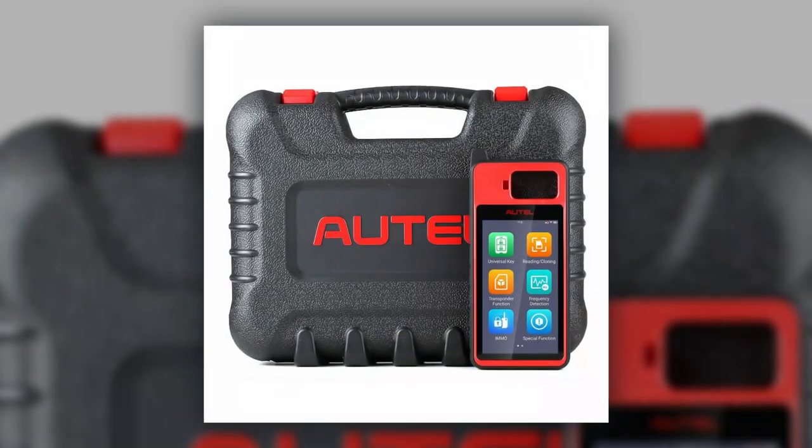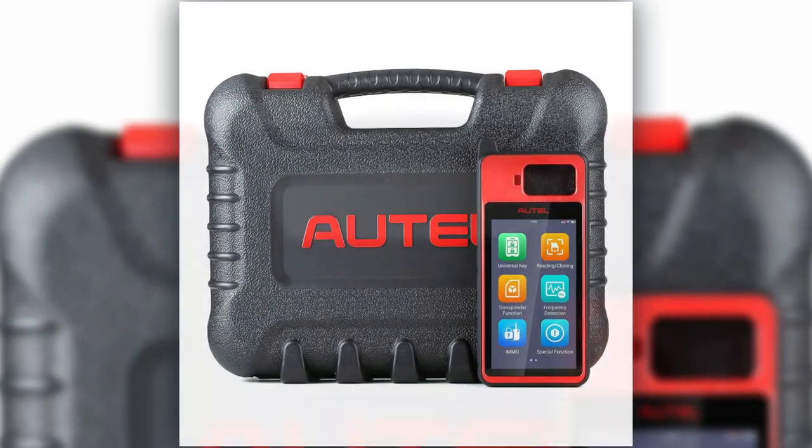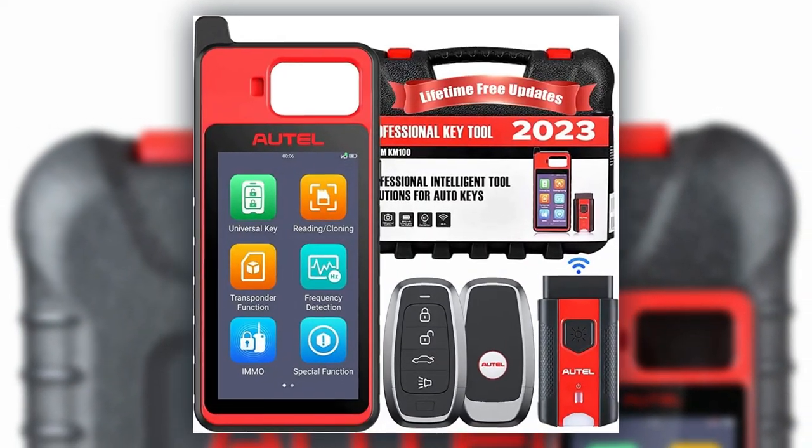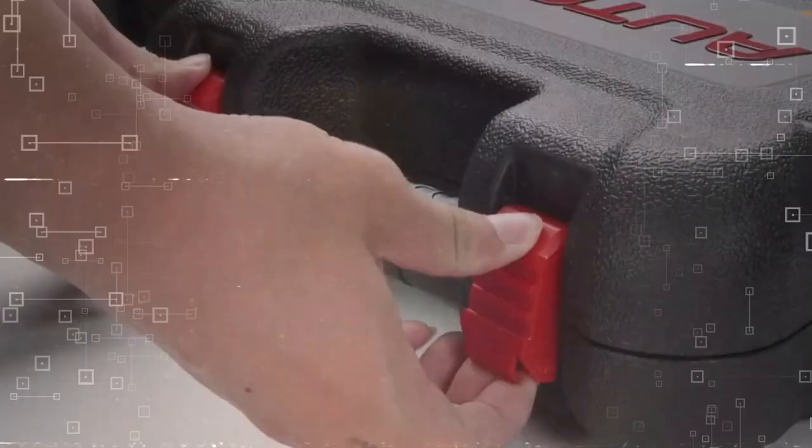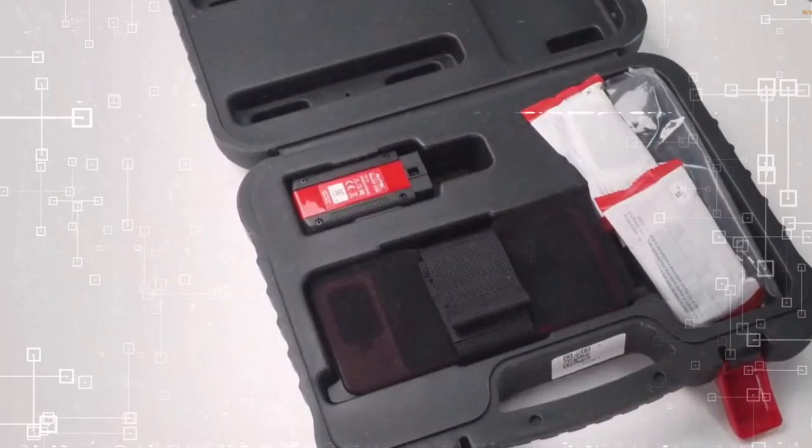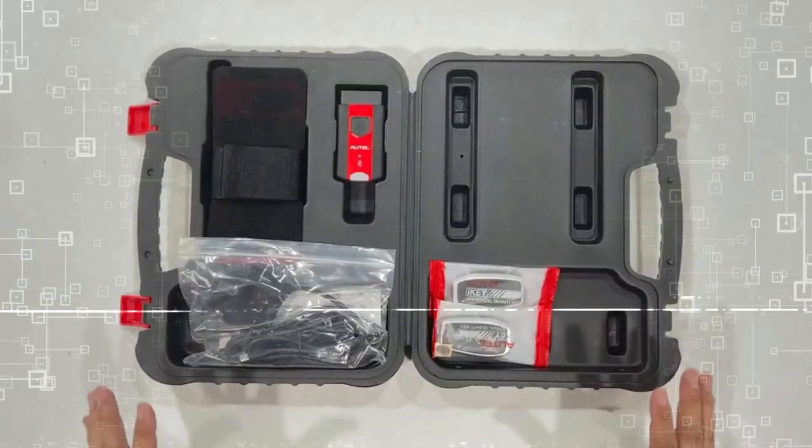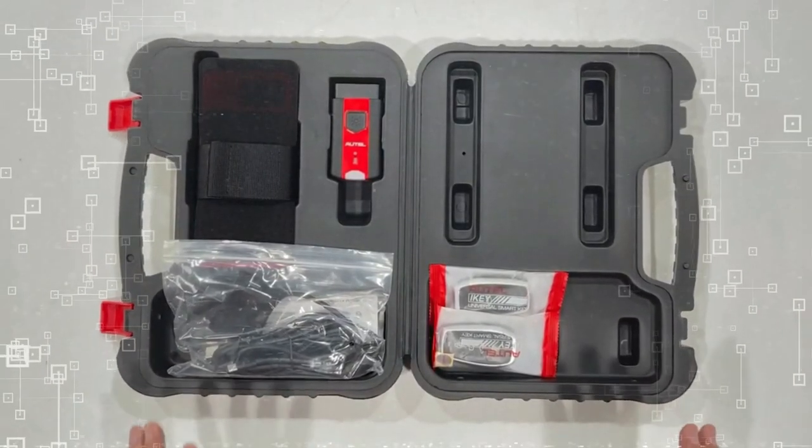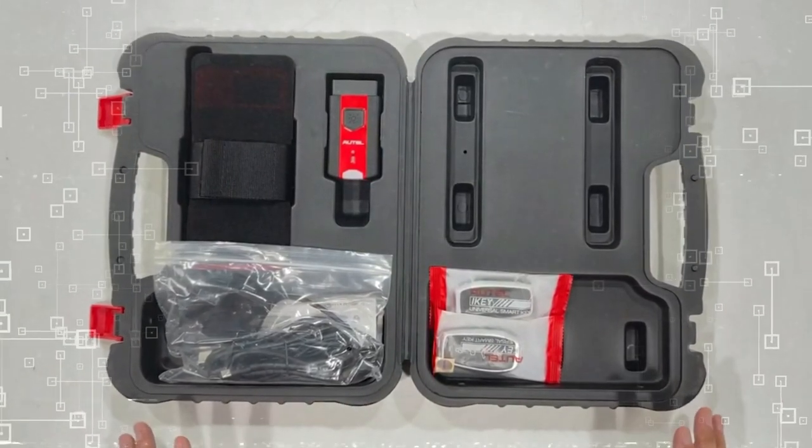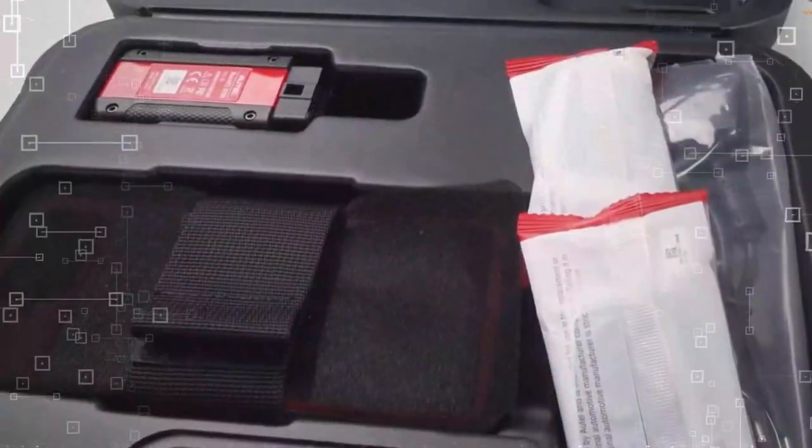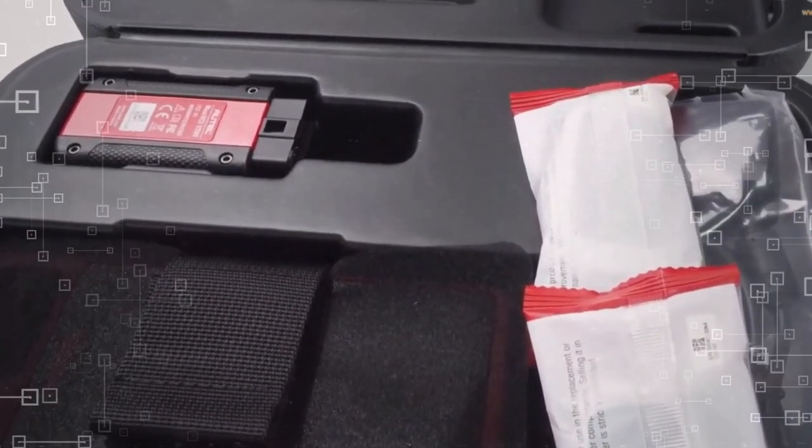Autel Maxilum KM100 Key Fob Programmer Immobilizer Tool. Get ready to experience the latest and most advanced smart car key programming tool of 2022, the Autel Maxilum KM100 Universal Key Generator Toolkit. With its easy operation, user guidance,